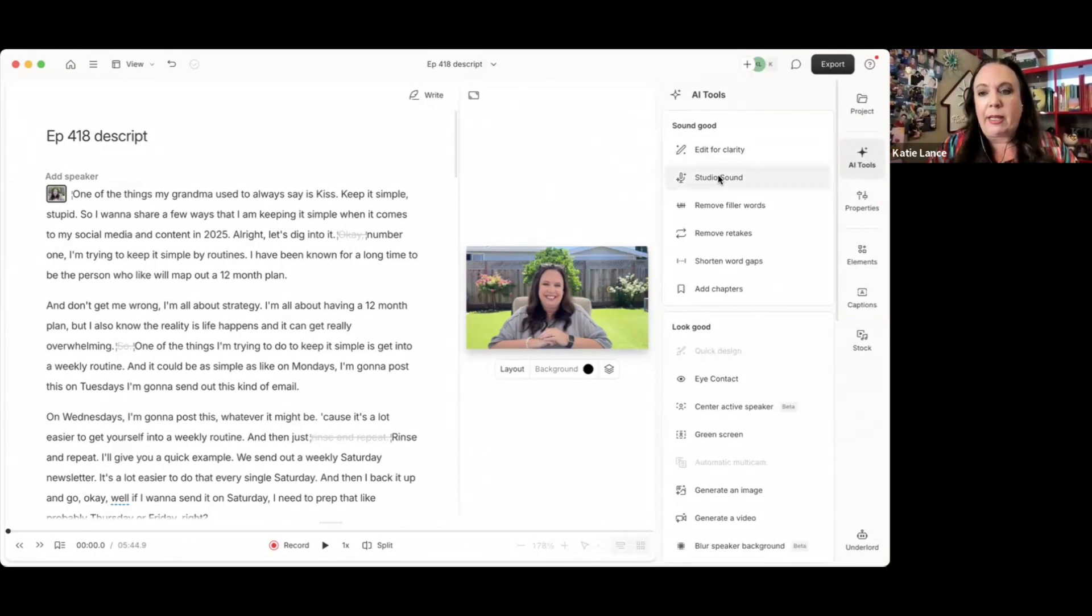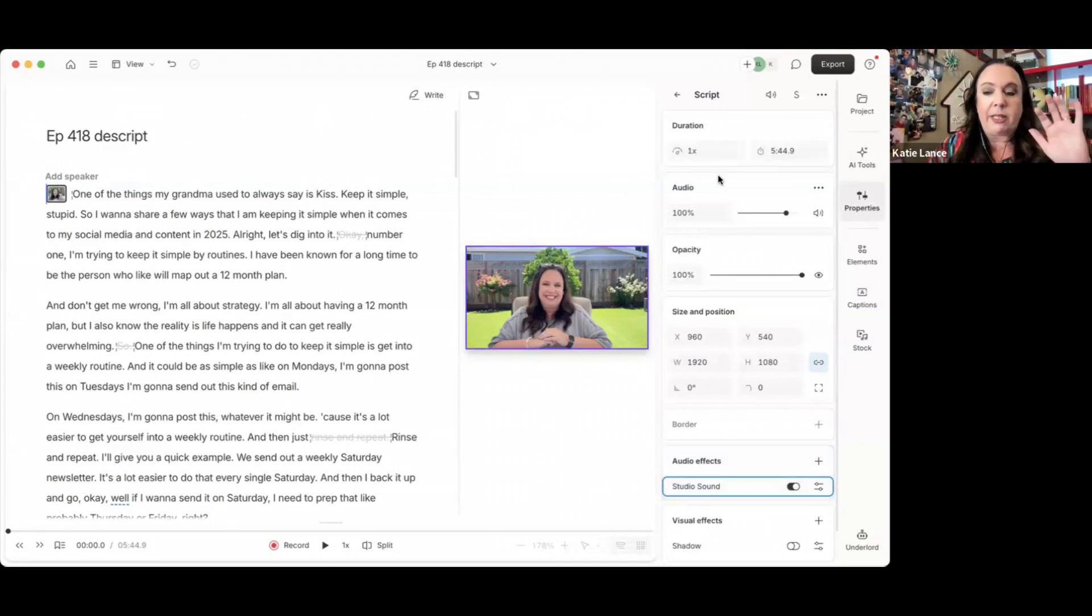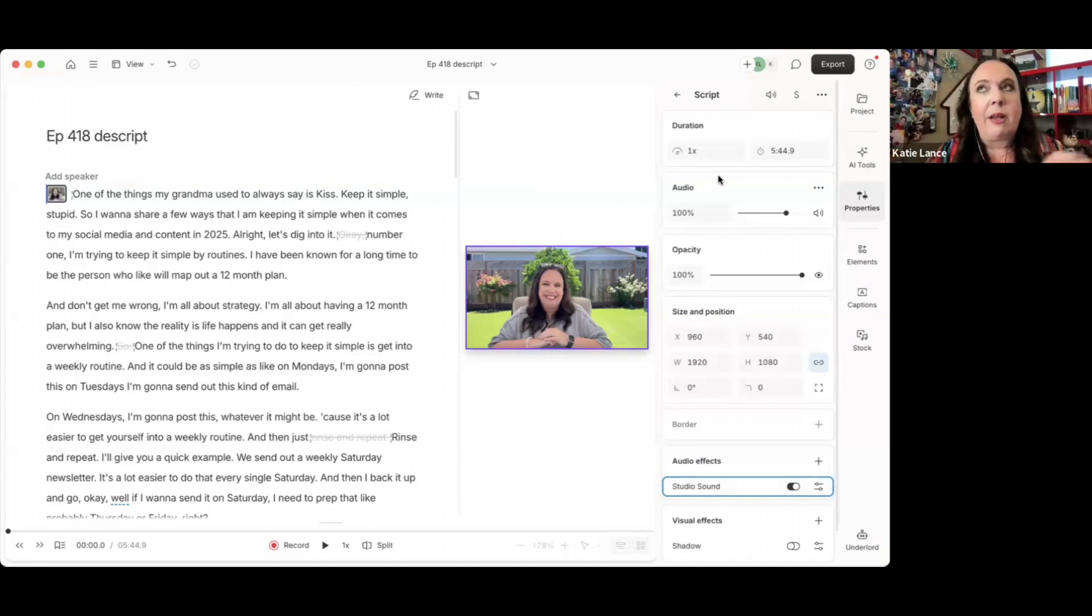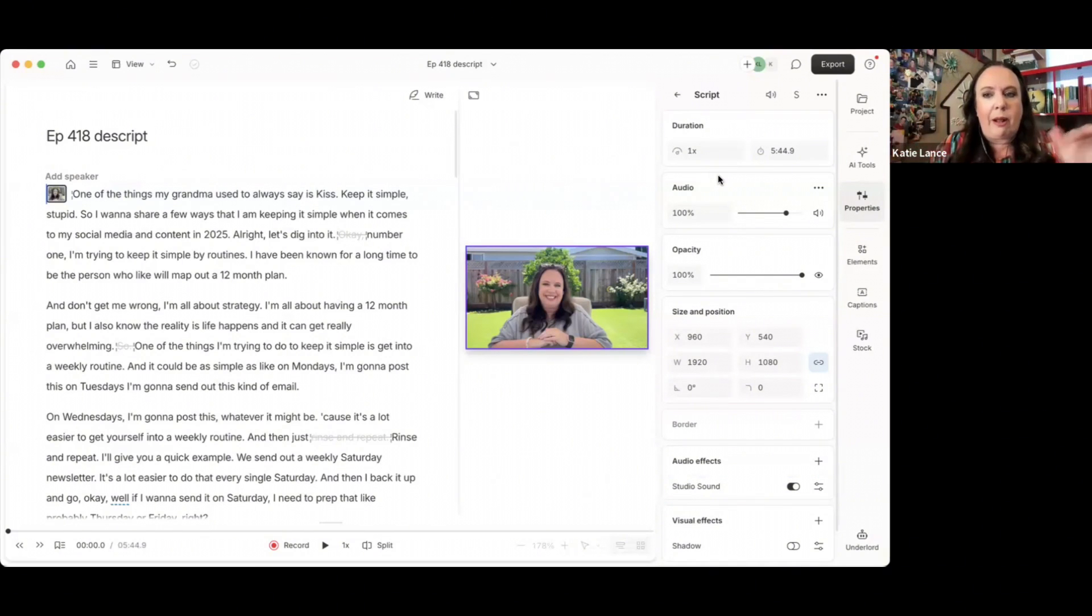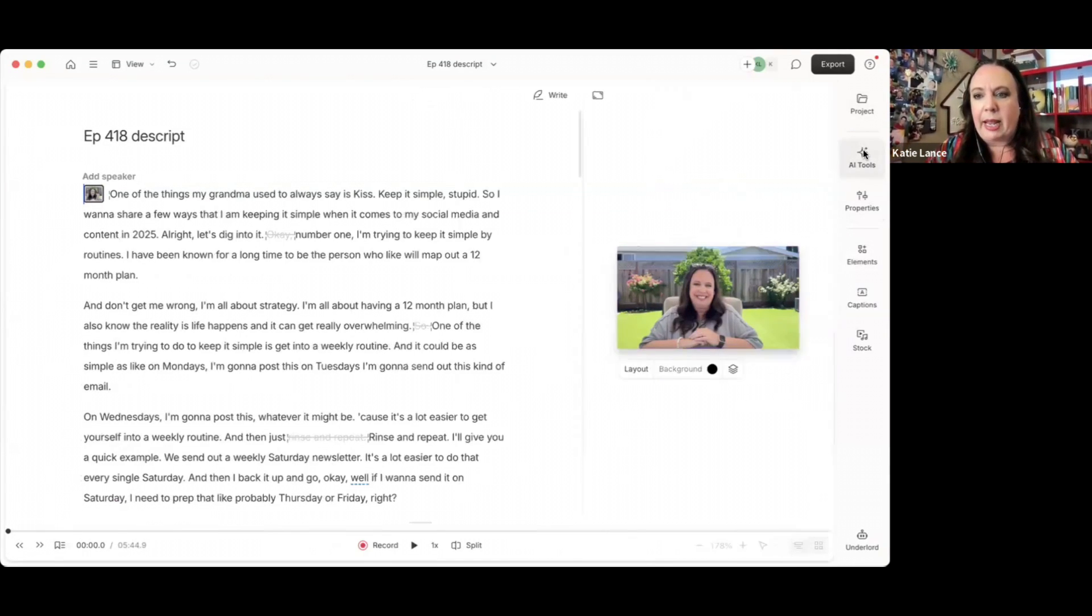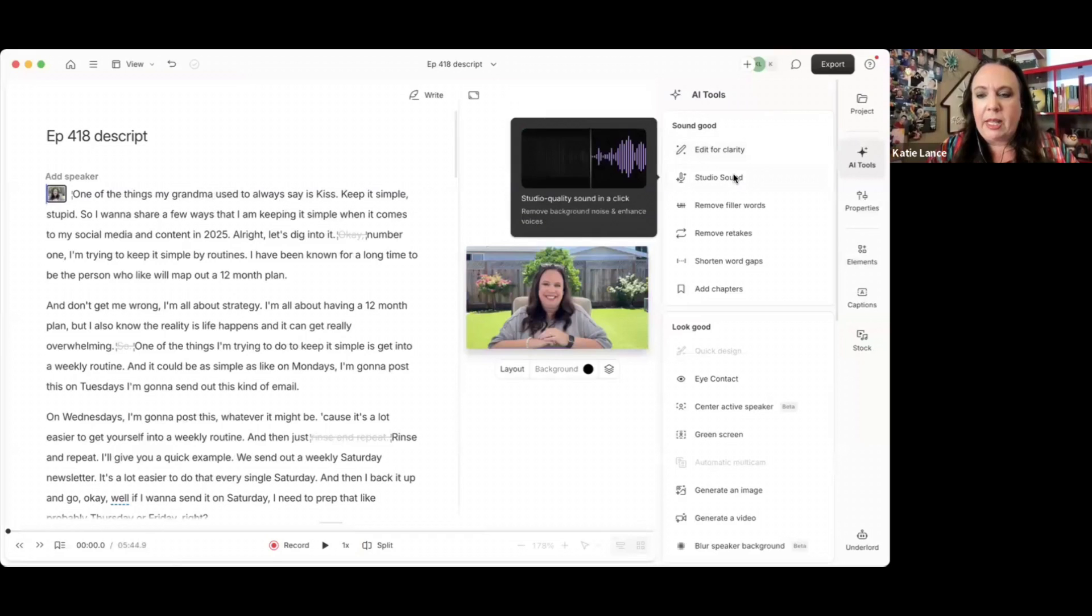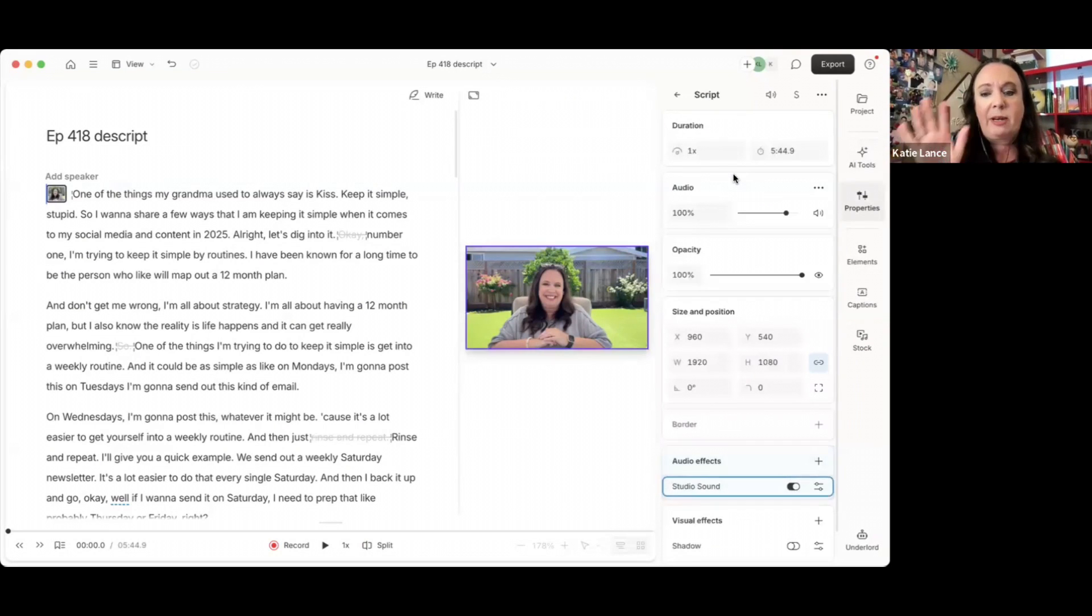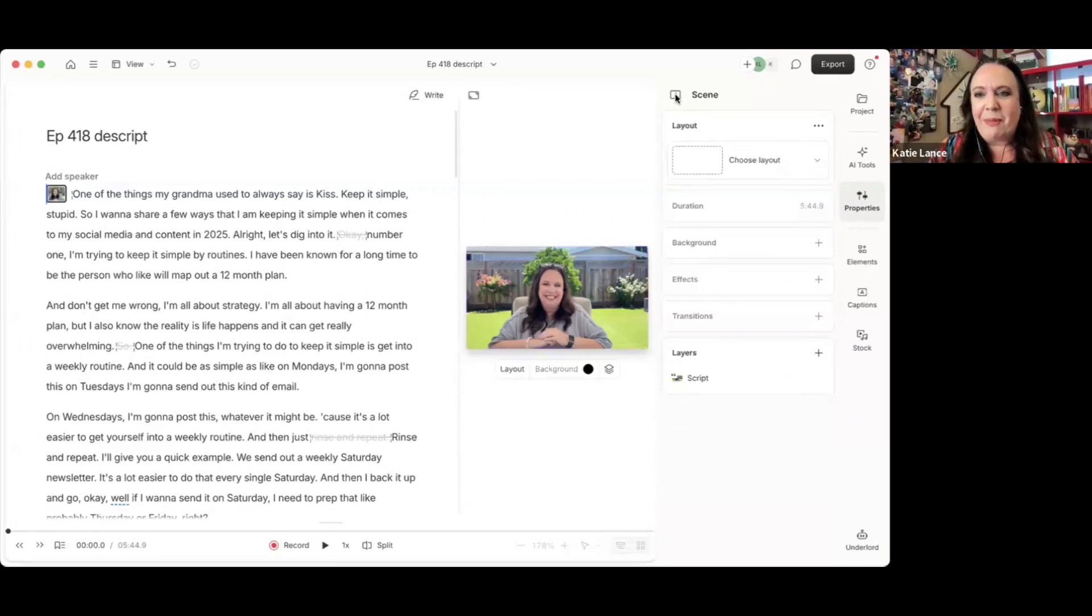On the right-hand side, there are a bunch of different AI tools. The first thing I usually pick is this button that says studio sound. So when you hit the studio sound button, it's going to go through your video and just clean up the sound. It's going to sound amazing. So instead of wind whipping or whatever, it's going to clean up the sound, which is awesome.